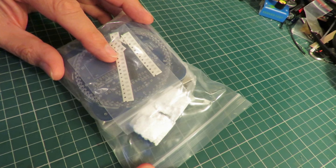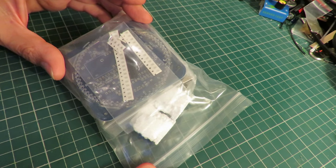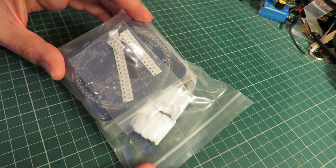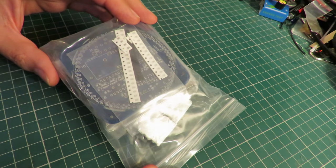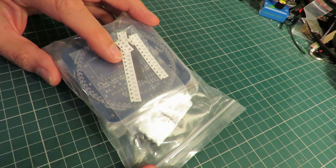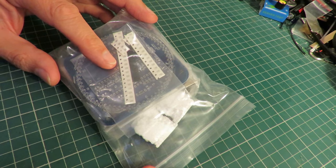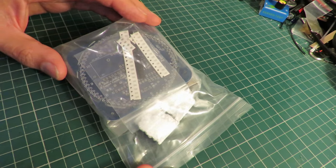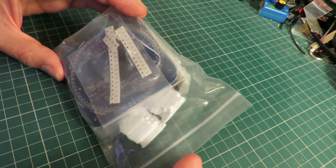I'm not really set up to deal with surface mount components, so I might just have a little test, try and do a couple of resistors on it just to see how I get on to get started.